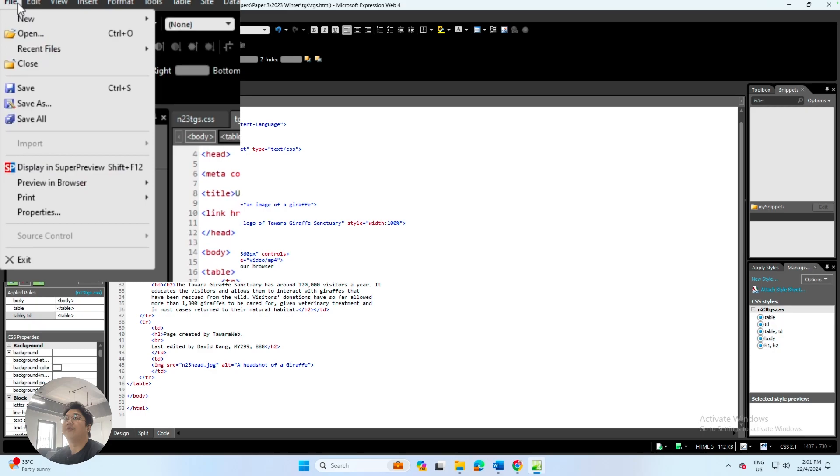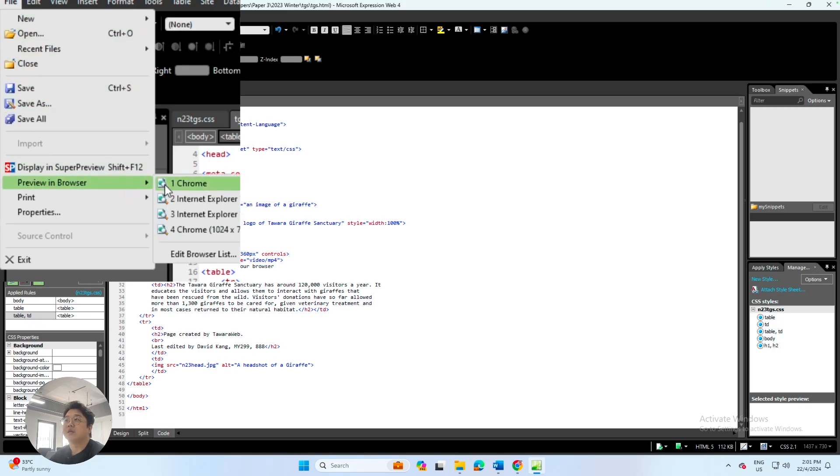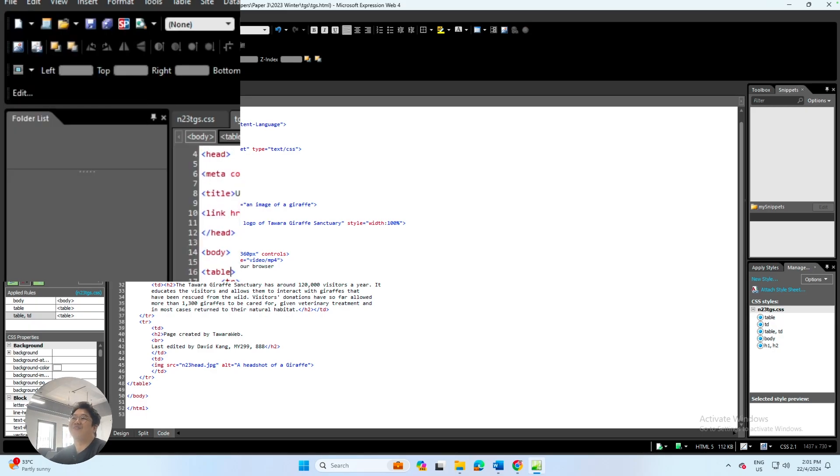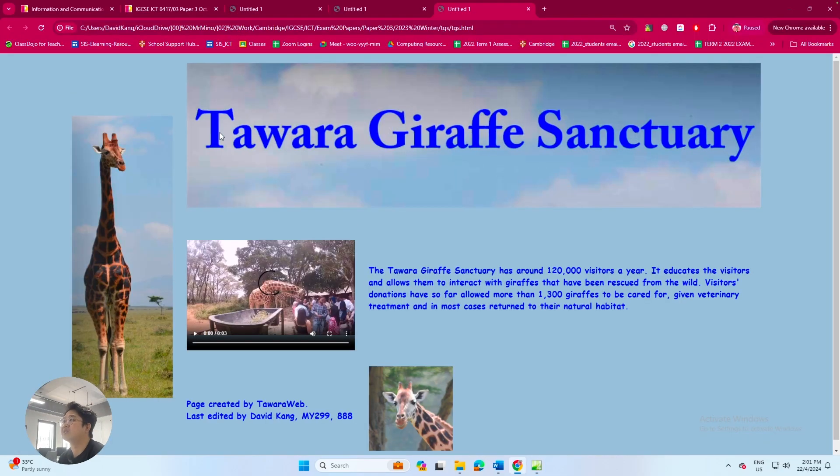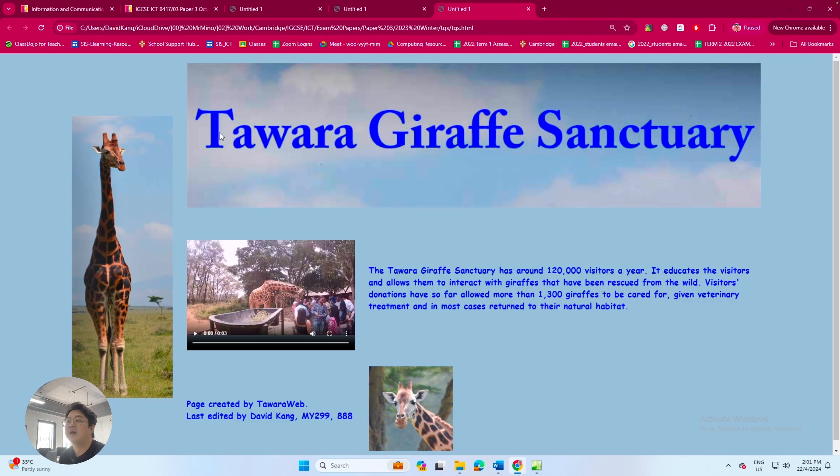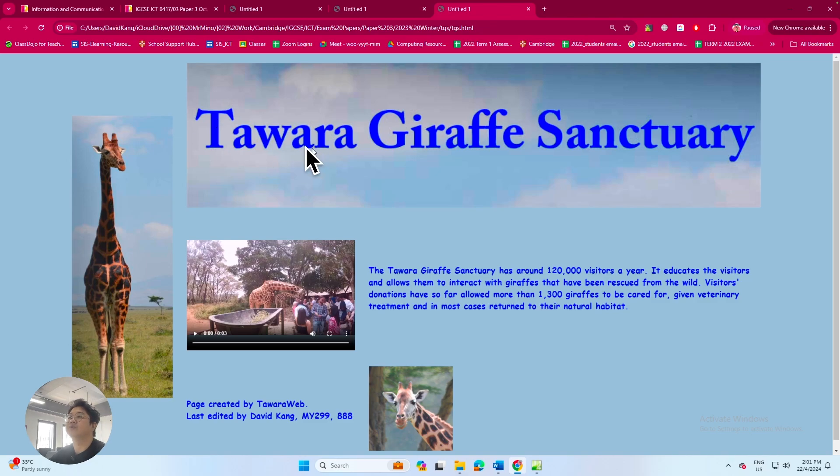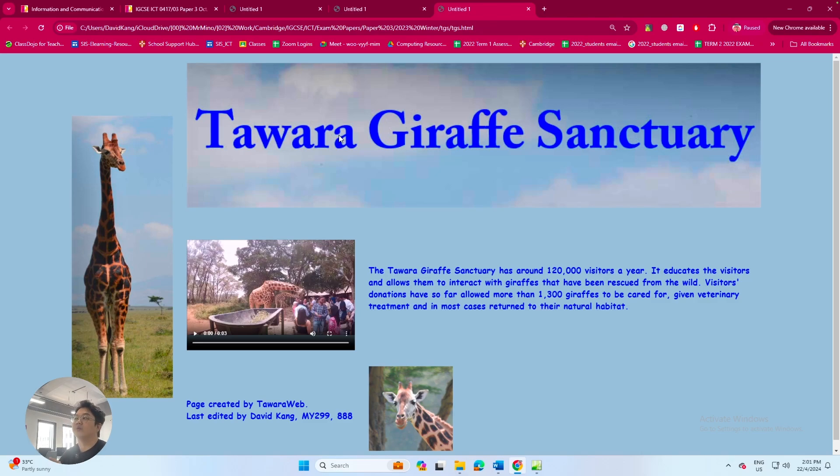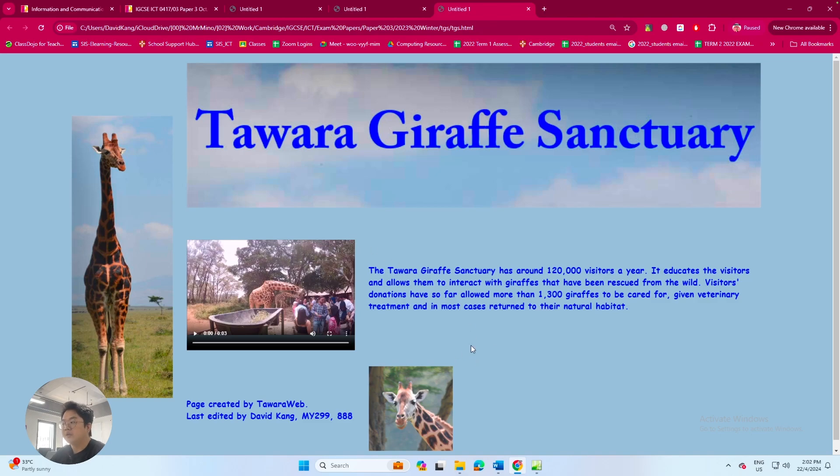Then go on the top left, select preview browser, browse it in every of your favorite ones, mine's Google Chrome. You can see that this will be the entire page of your Tawara giraffe sanctuary. Now that little logo is going to be very huge because it asks us to put the inline style that is width 100% for the image, but the rest should be fine.